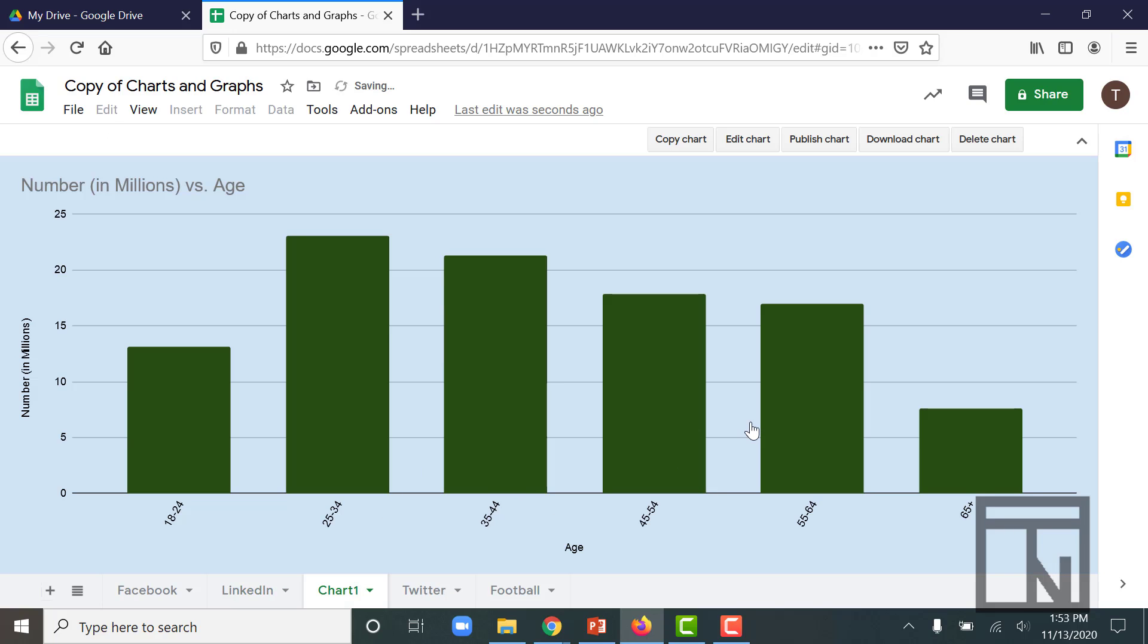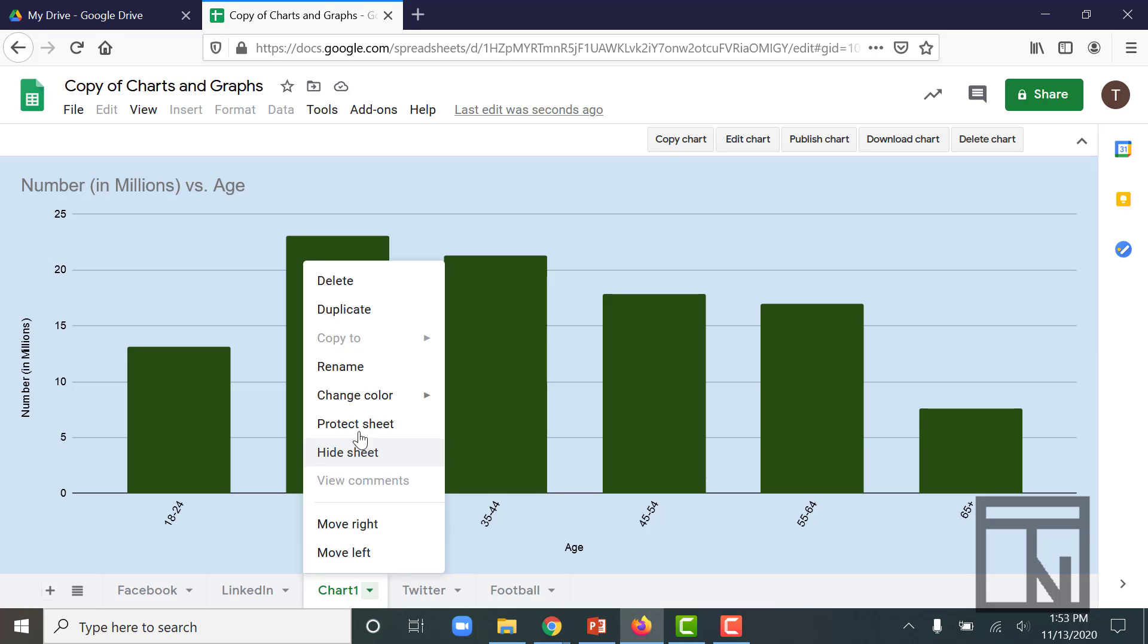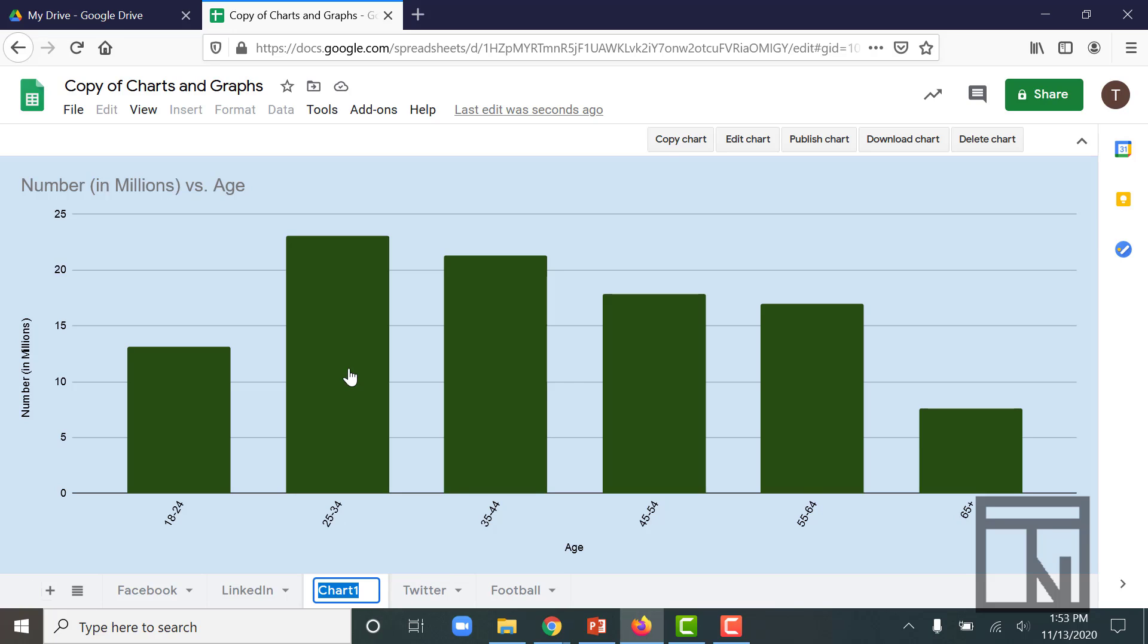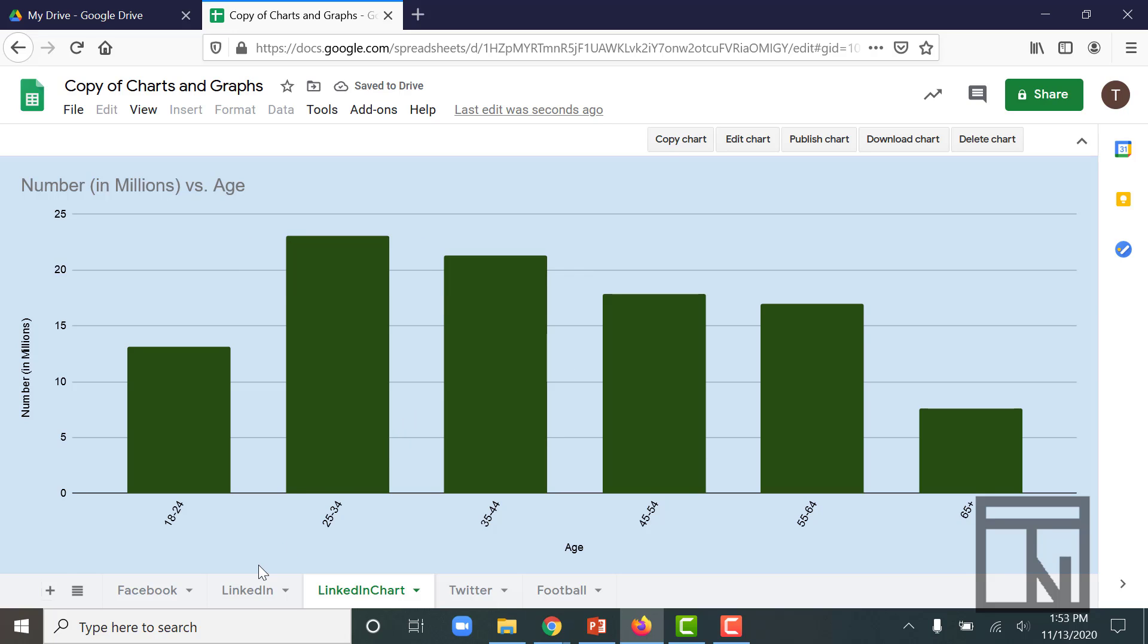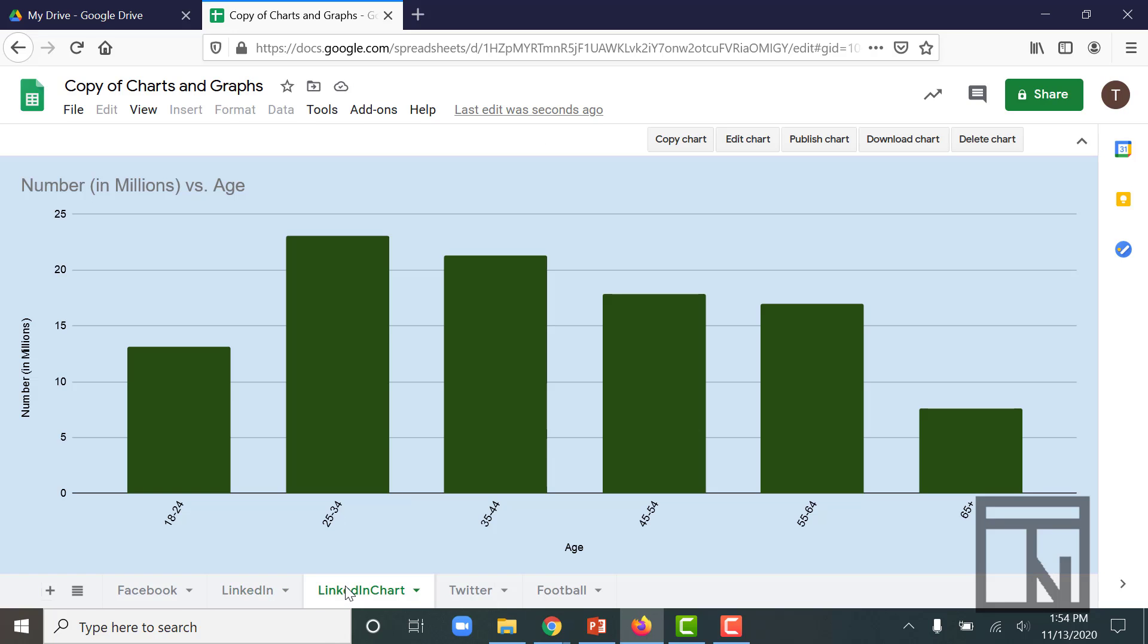As soon as I do that, it's going to create a brand new sheet with just this chart. And I can come in and rename that chart. Let's call this LinkedIn chart. And now I have the data on one tab with the chart moved to its own individual tab. So these are just a few of the basic features of how to create and edit charts and graphs that help us visualize the information that we're looking at and understand our data in a different way.